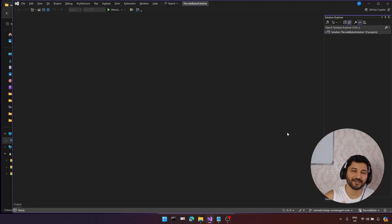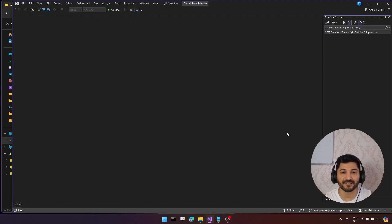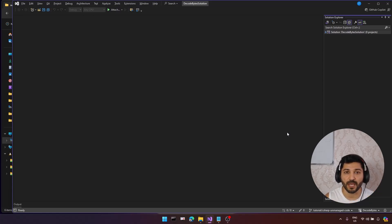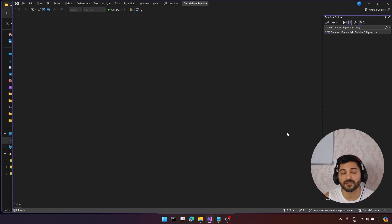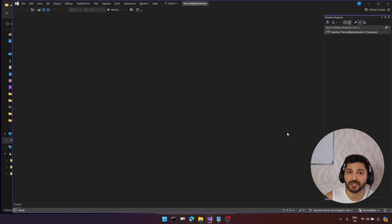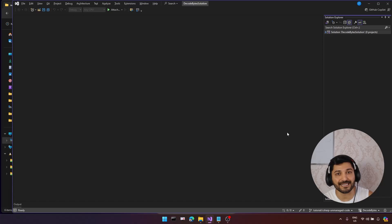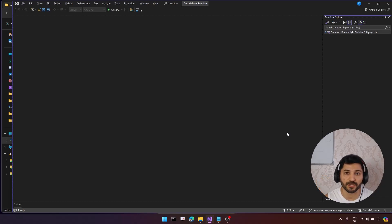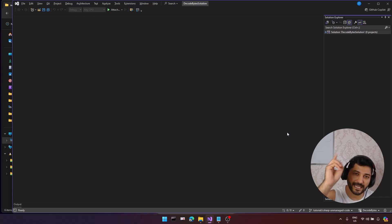Hello everyone and welcome back. It is Troll speaking. Today we are going to talk about a really interesting and also a bit advanced topic: unmanaged code in C#. I will show you how to create your own unmanaged code, how to call this unmanaged code from C#, and also how you can interact with low-level programming languages like C, C++, and also low-level libraries like Windows libraries from a C# application. So stick around, let's get started.